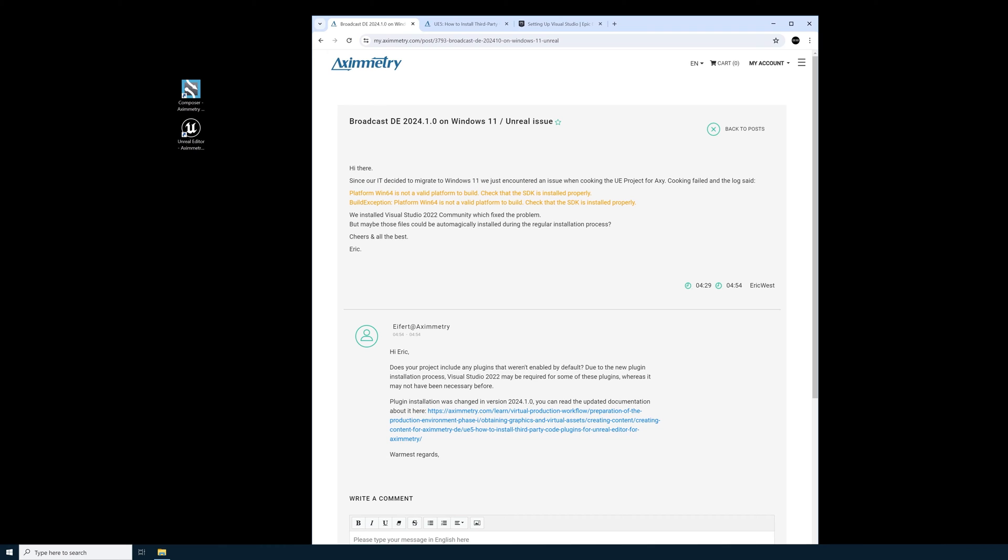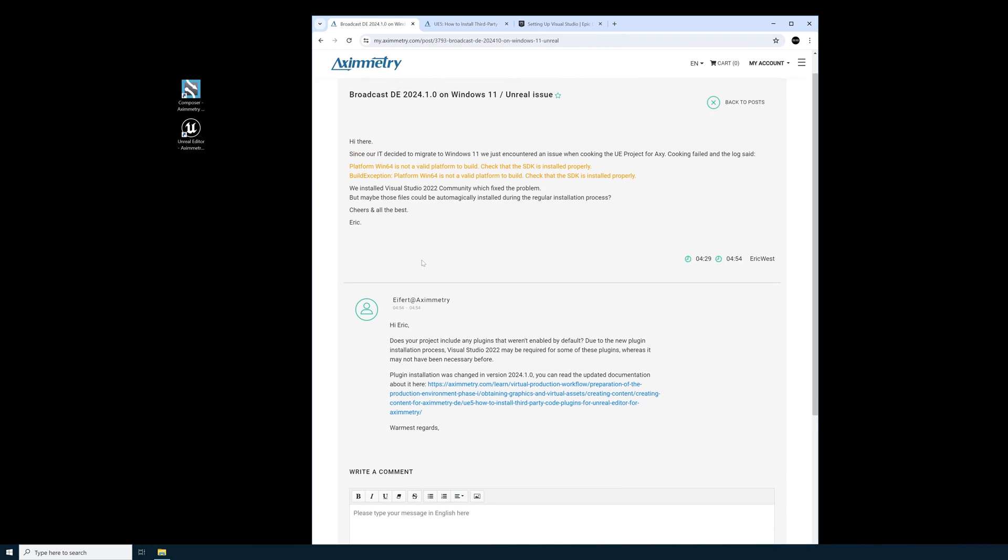So I'll show you the post that I found. It's broadcast DE 2024.1.0 on Windows 11 slash Unreal issue. Here in orange is the exact same error message that I was getting. Platform Windows 64 is not a valid platform to build. Check that the SDK is installed properly.